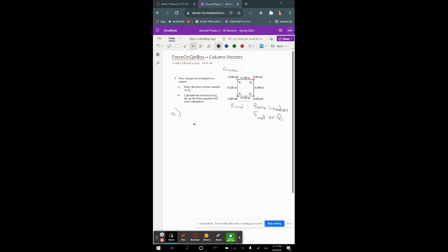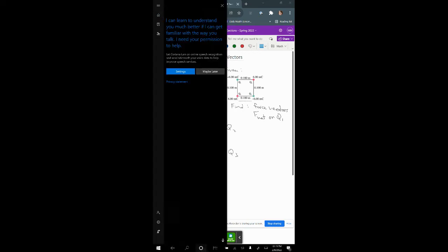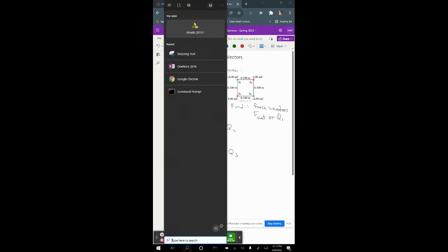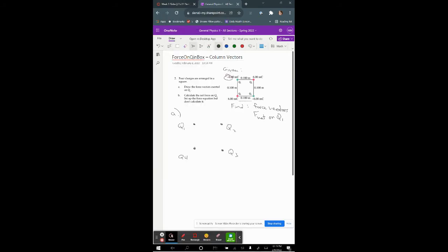For part (a) I'm going to draw the box again. This is q1, this is q2, this is q3, and q4. This is a square so we know each of the sides are equal. I'll draw q1 over here separately. Q1 is a negative charge, and q3 is also negative.